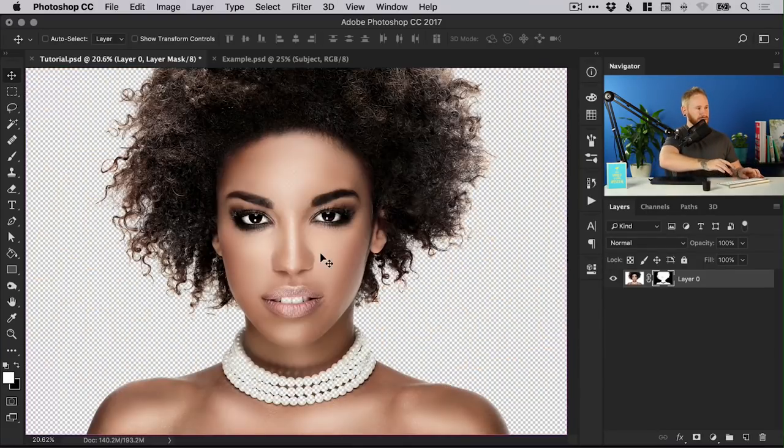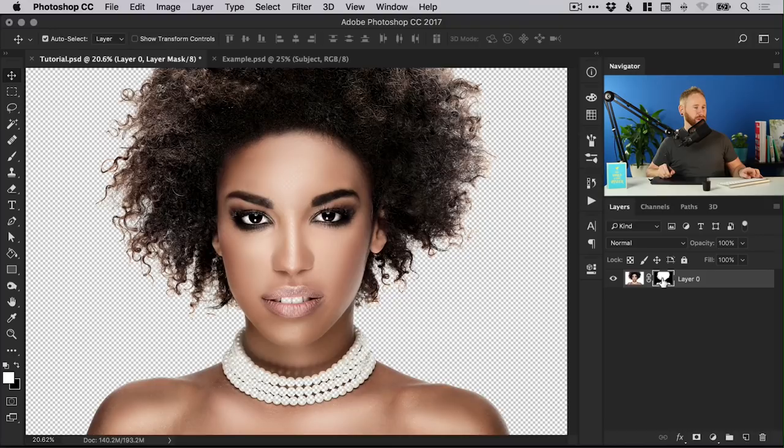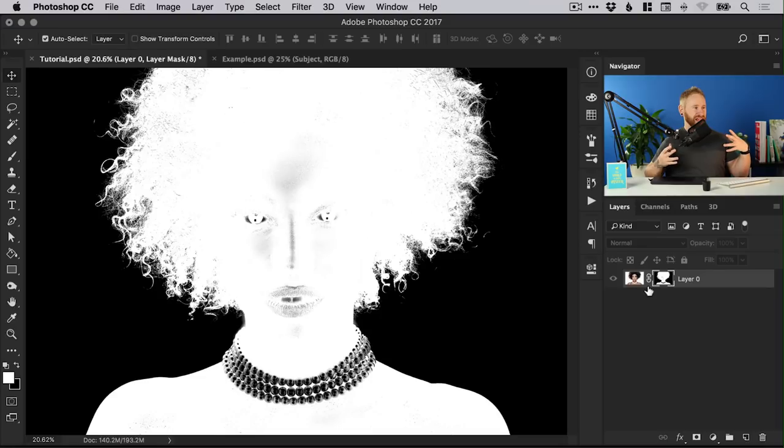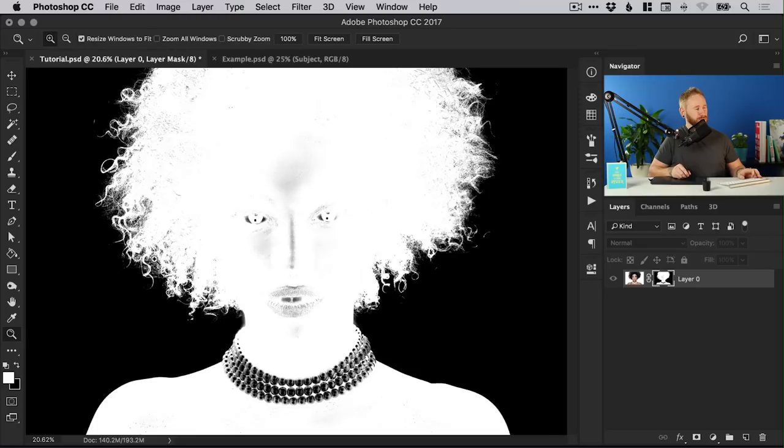What we can do now is hold down the alt key left click on our mask and it will show us it in this format so we can very clearly see what's been masked and what hasn't.